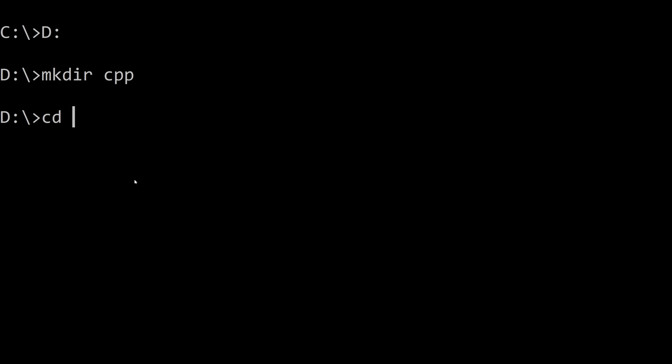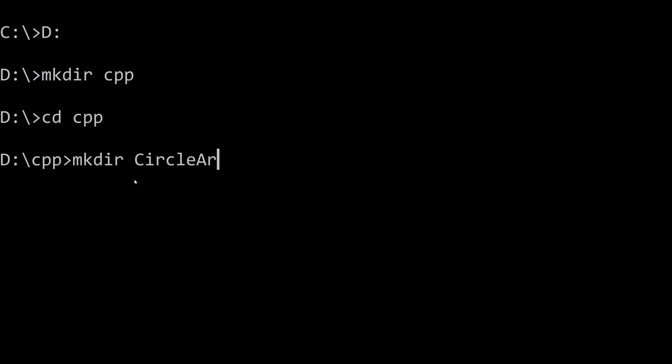And then I'm going to go into that and it's a good idea to have one folder obviously that you put all of your assignments in or code that you're working through. But you might have sub folders in there for the different assignments or different lecture notes that you have. So I'm going to make a new folder in here mkdir for this example. So I'm just going to call it circle area and then we can go into that folder.